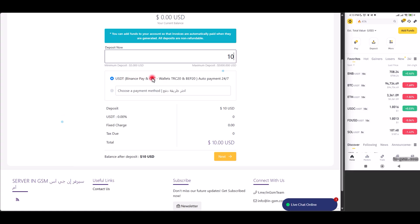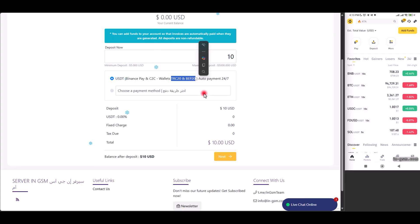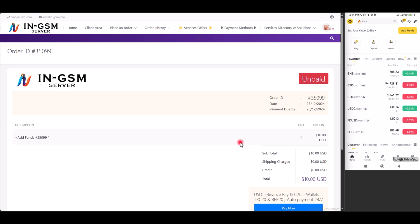We move to the step of selecting the appropriate payment method, where we choose BEP20 and TRC20. After that, we click the Next button to go to the next page, Confirm Payment Details.